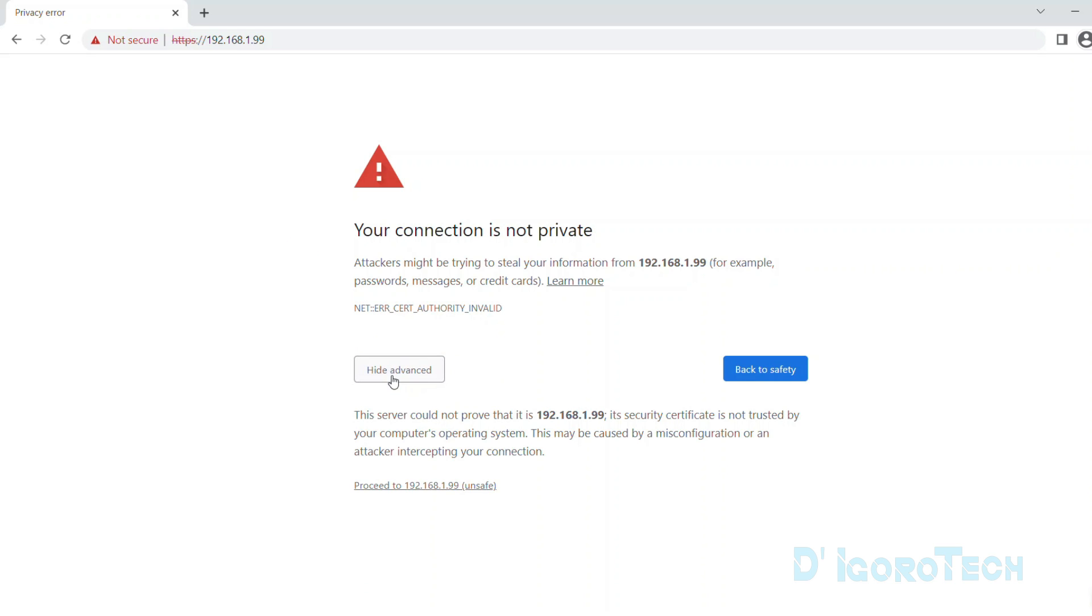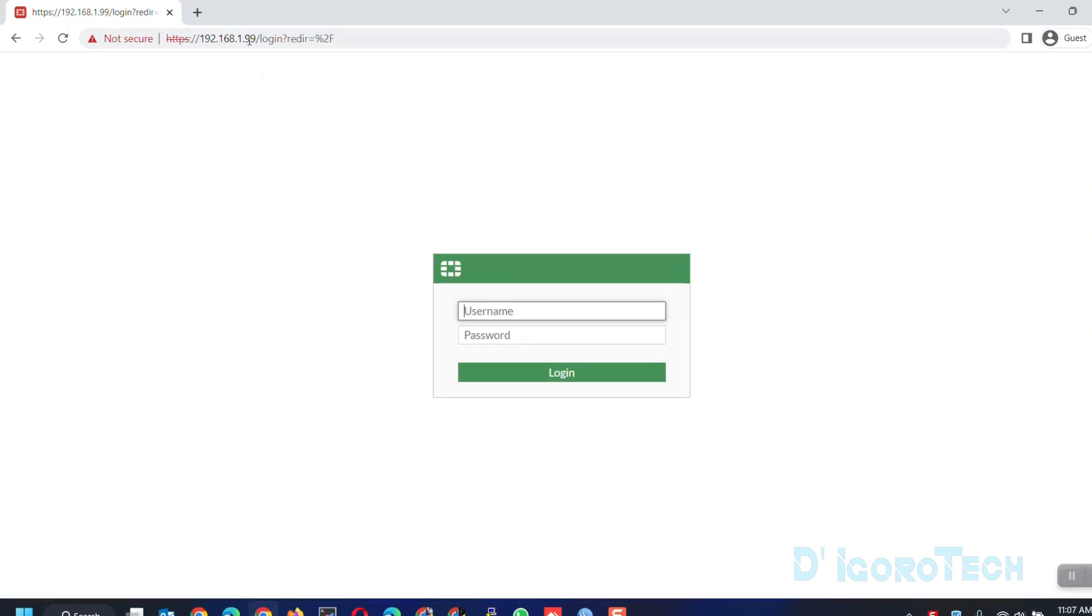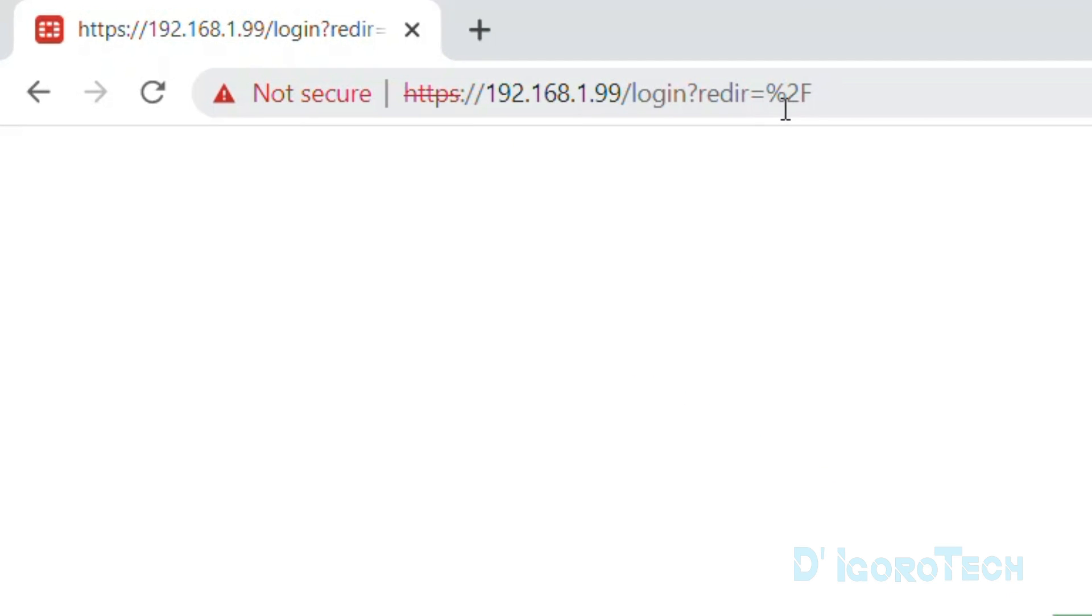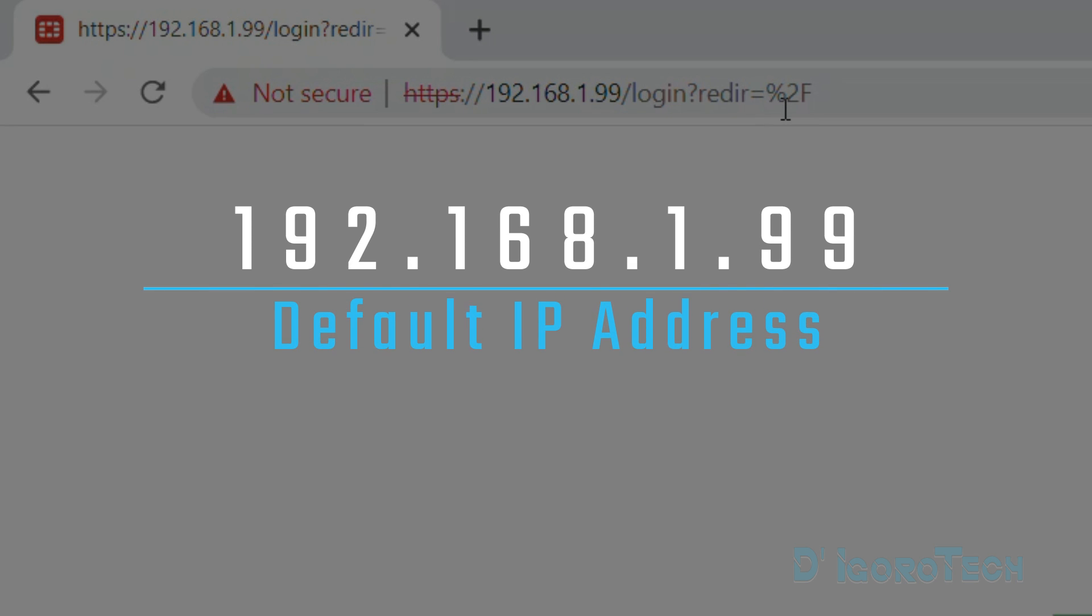Click Advanced. Click Proceed. Every time you factory reset the FortiGate device or newly out of the box, you will use this default IP address to manage or access the device.